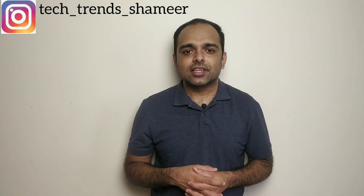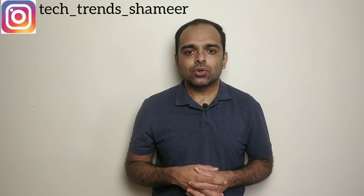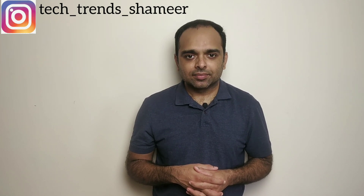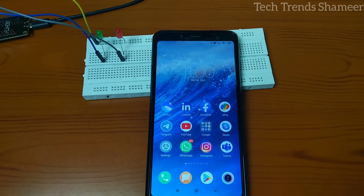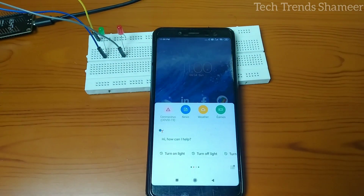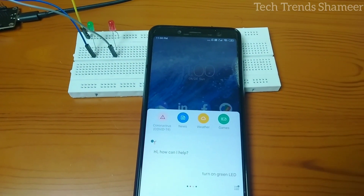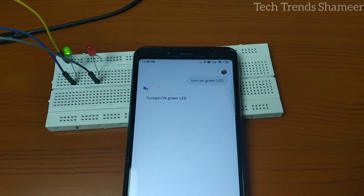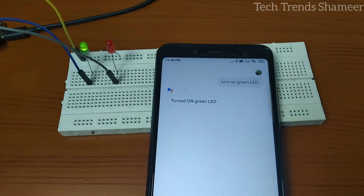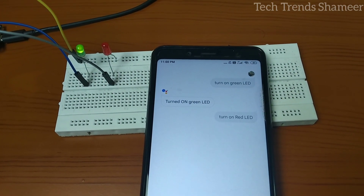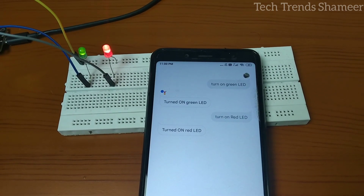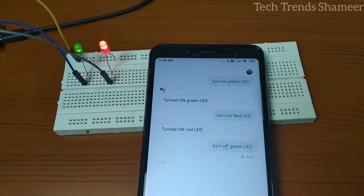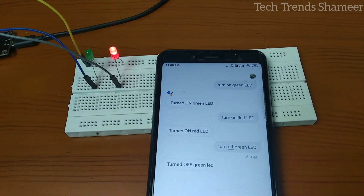Hi friends, welcome to Tech Trends. In this video we can see how to control LEDs using Google Assistant through Adafruit and IFTTT. Let's get started. Hey Google, turn on green LED. Turned on green LED. Turn on red LED. Turn off green LED. Turn off red LED.